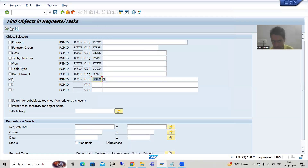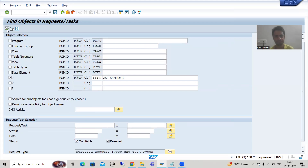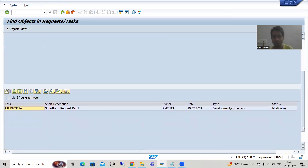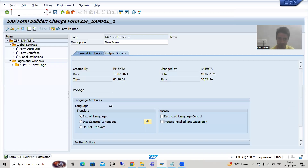Once I select smart form, the checkbox is automatically selected. Now put the name of your smart form which you created. Currently our smart form is in a modifiable request because we have not released the request, so select that checkbox as well. By default, select both options if you are unsure. I will execute. It will show me that transport request — which transport request my smart form is stored in. This is a widely used concept and interviewers often ask this.